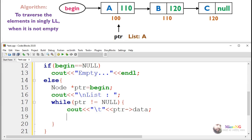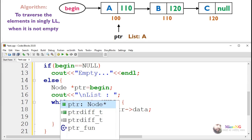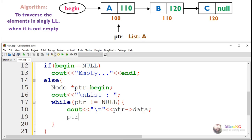After displaying the data of the current node, the pointer moves to the next node by assigning ptr equals ptr.next. This while loop will keep repeating as long as the pointer is not equal to null.